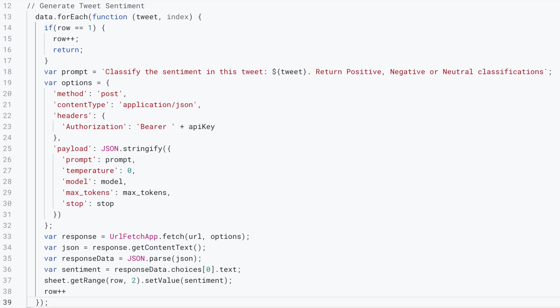Now, we want to define our prompts to start with. So here we have a simple prompt that says, classify the sentiment in this tweet. We are referencing a value from the row that contains the tweet.